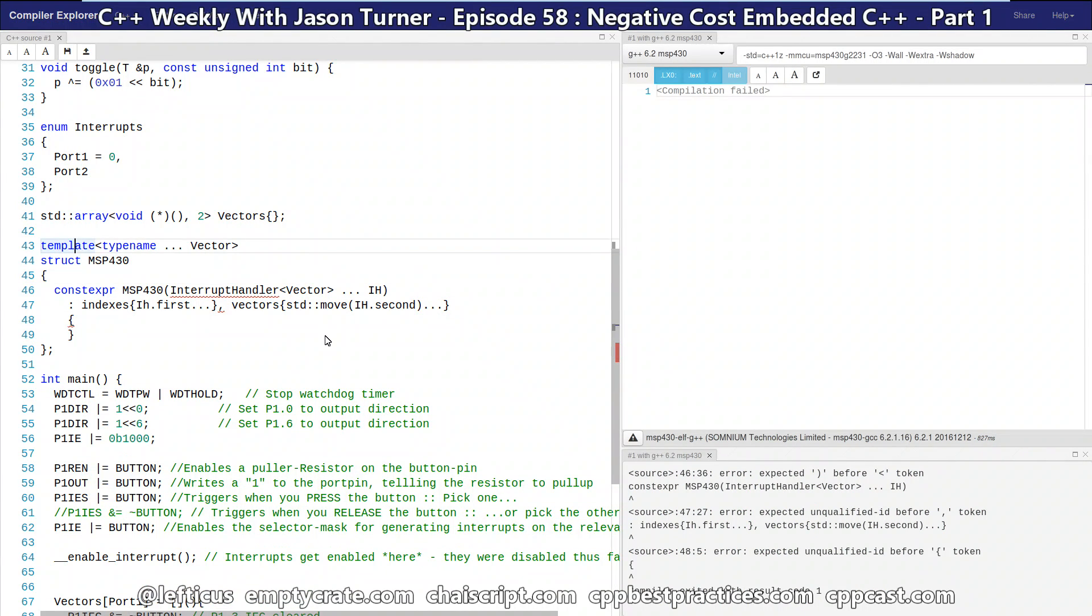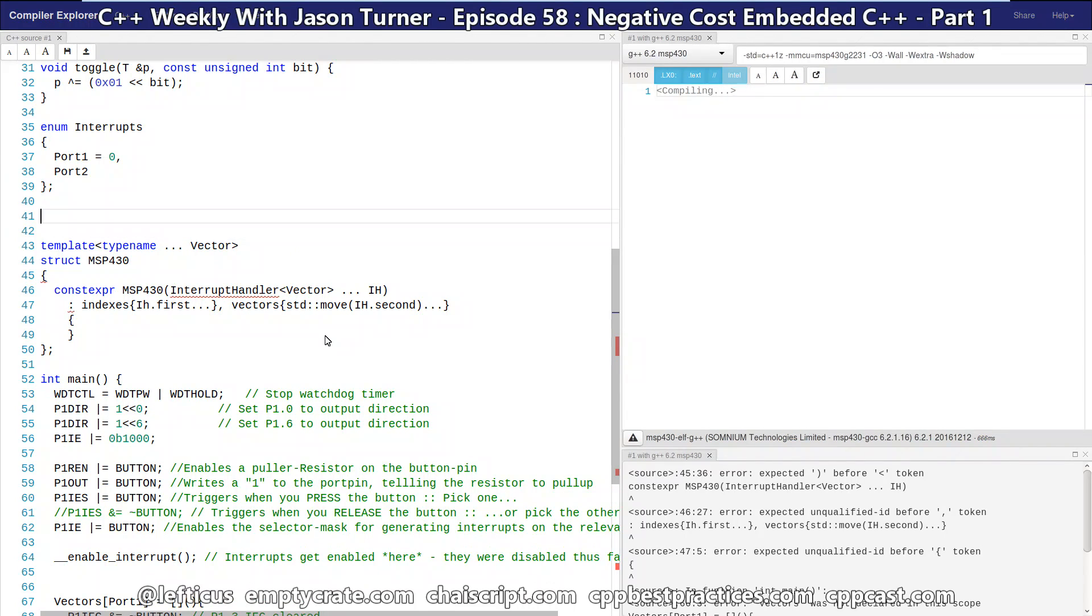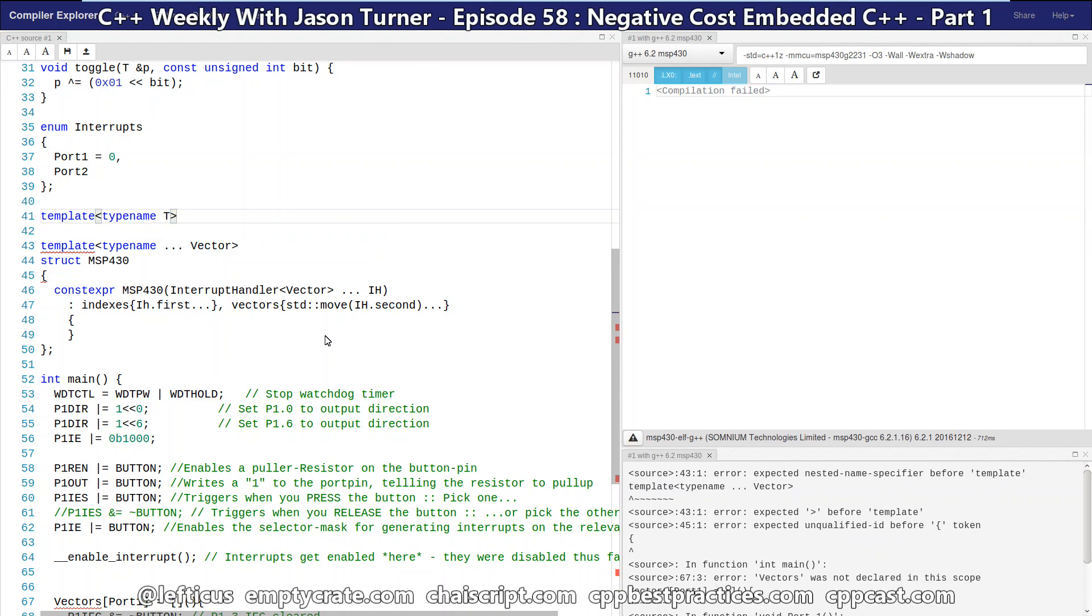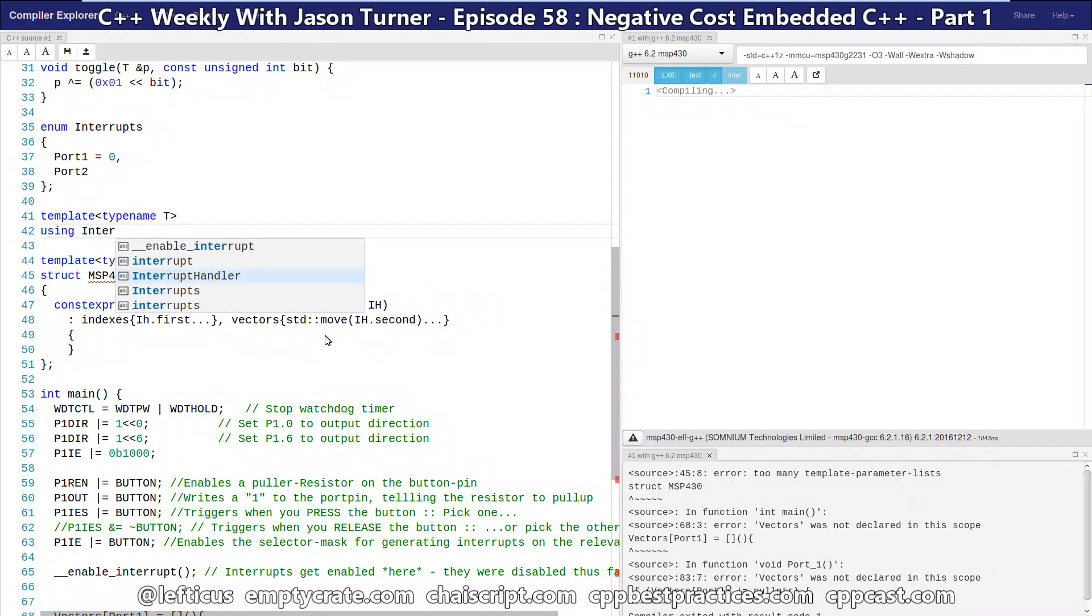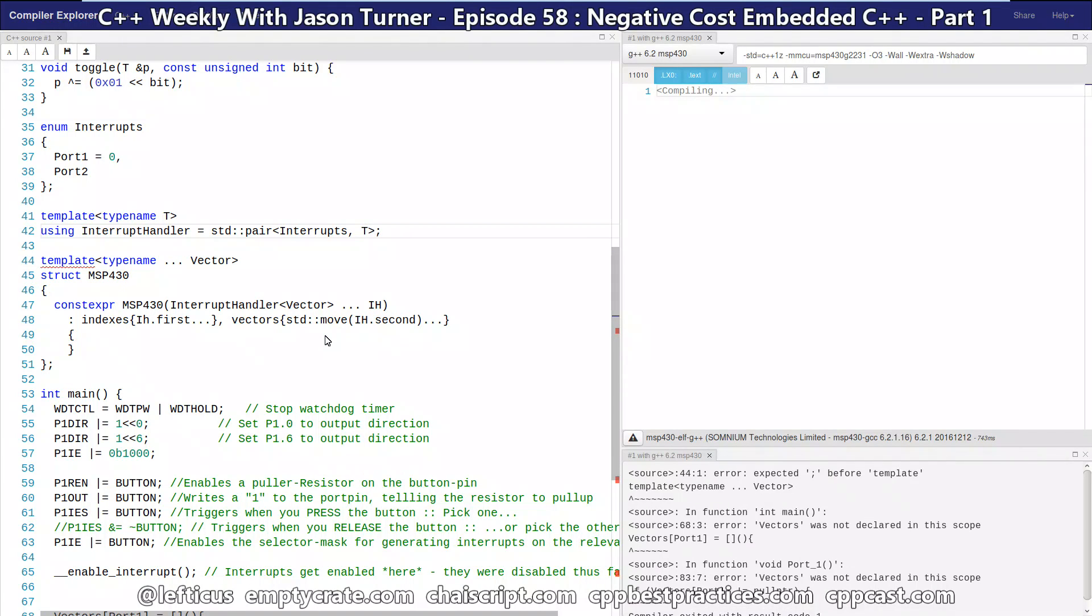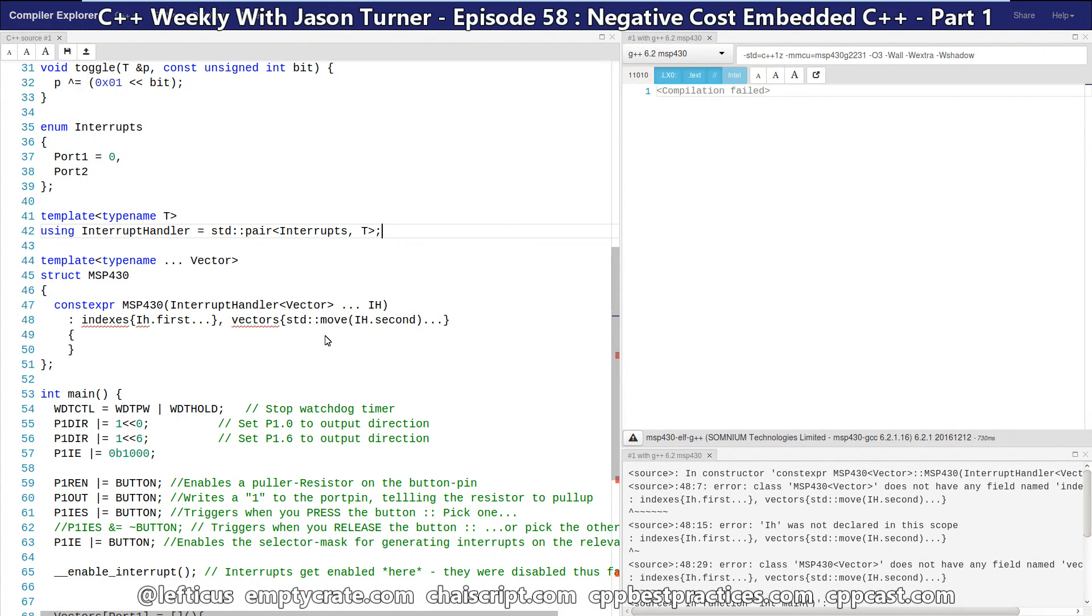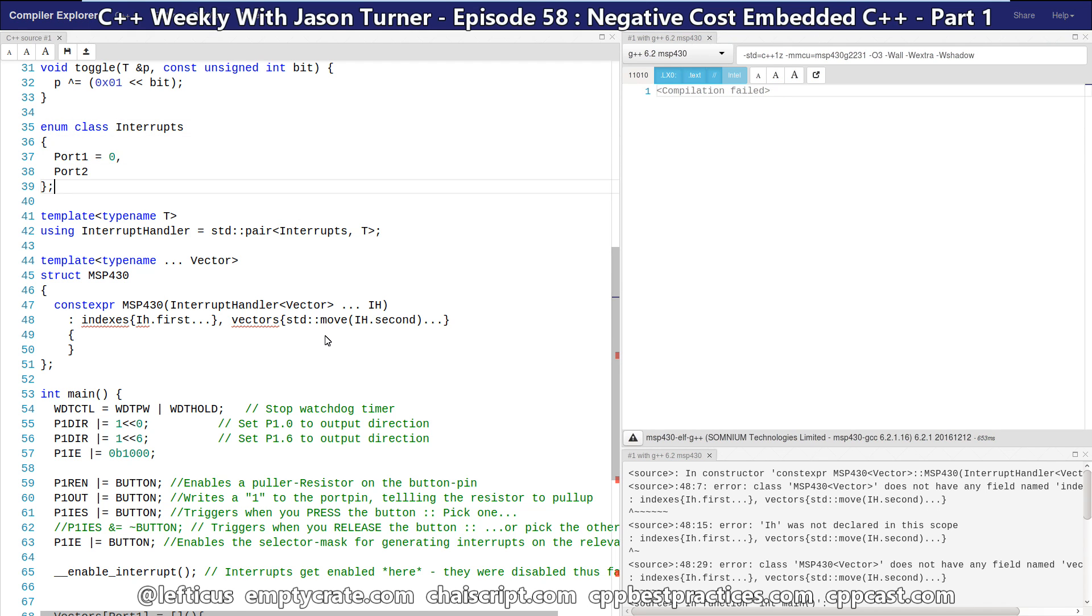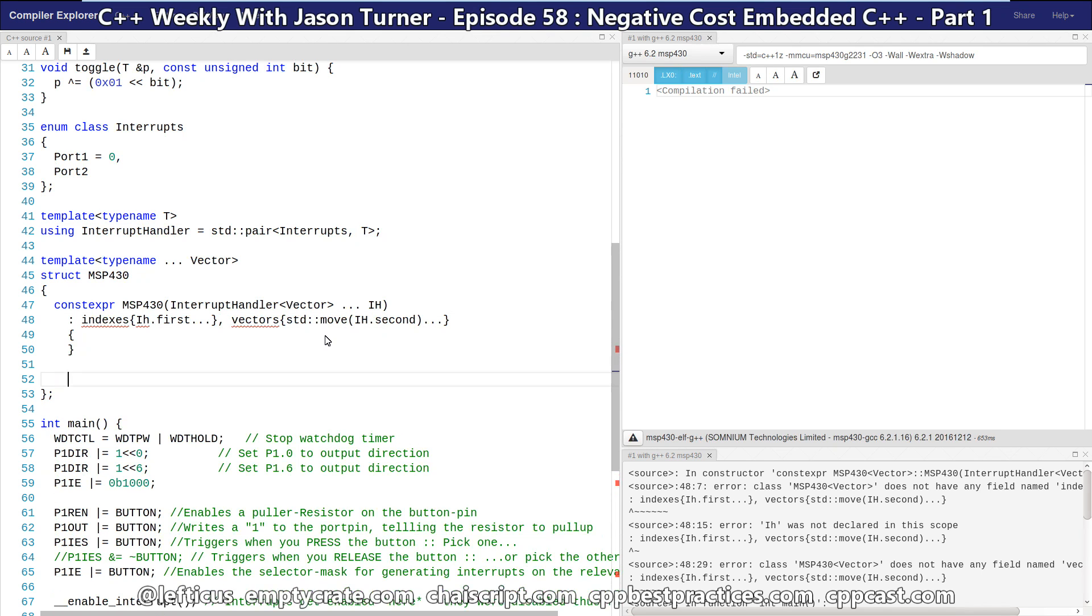Now the first problem is we have not defined what our interrupt handler is, and we're going to do that with a simple template alias, which is a handy thing from C++11. So this is just simply saying that an interrupt handler of type T is a pair of our interrupt and our callable objects that we're passing in. And we're going to make this a strongly typed enum class here. And now we have the problem that we have not yet defined our indexes and vectors members, and we'll do that now.